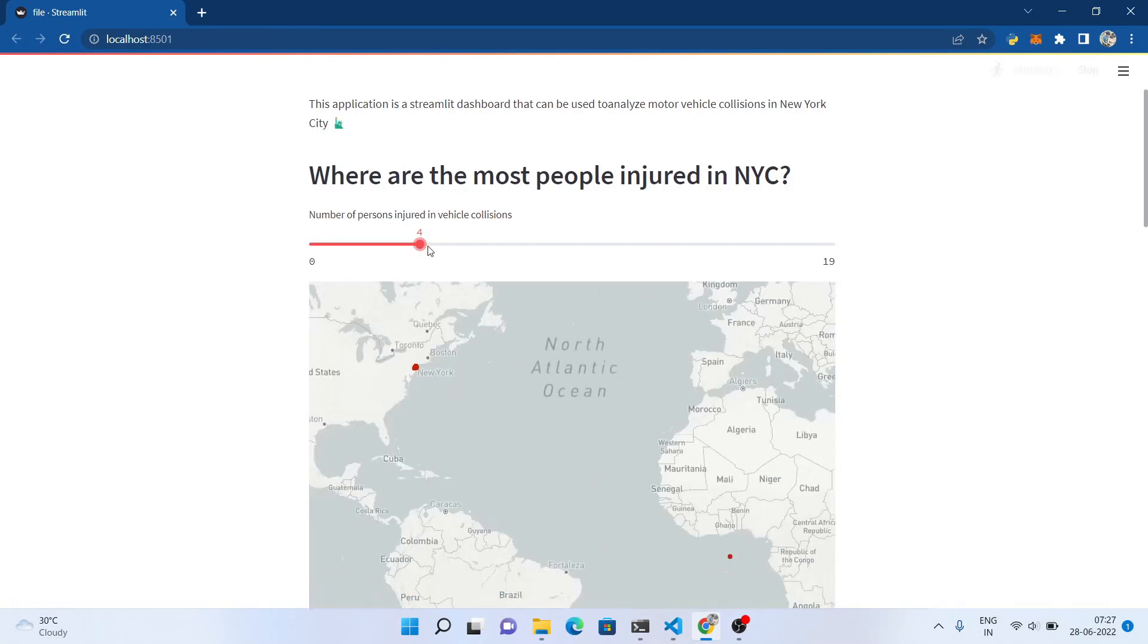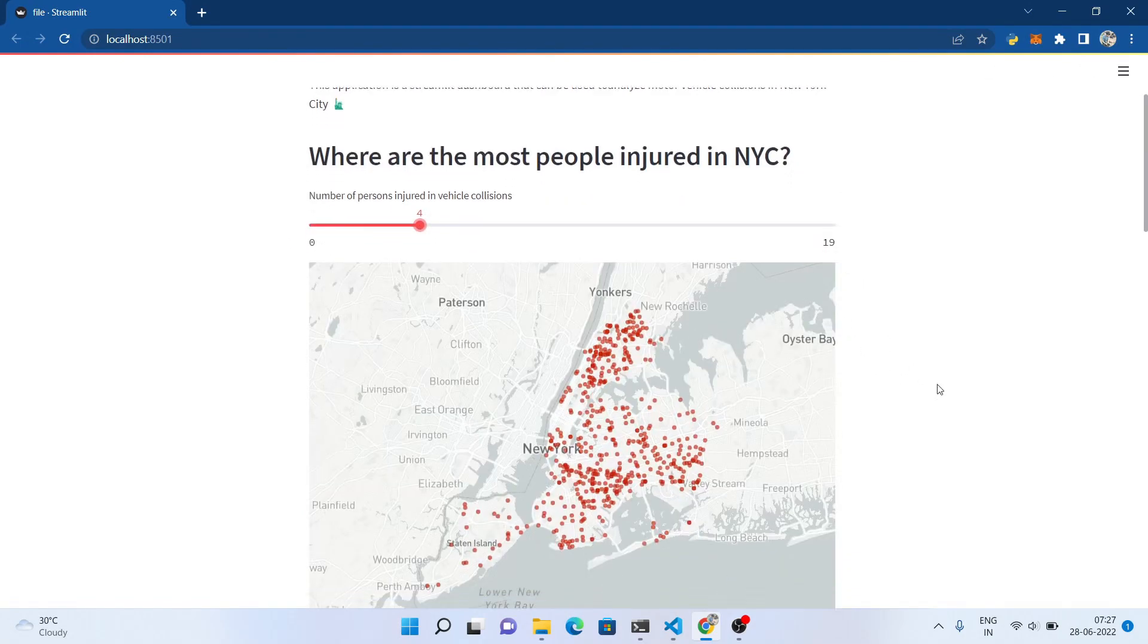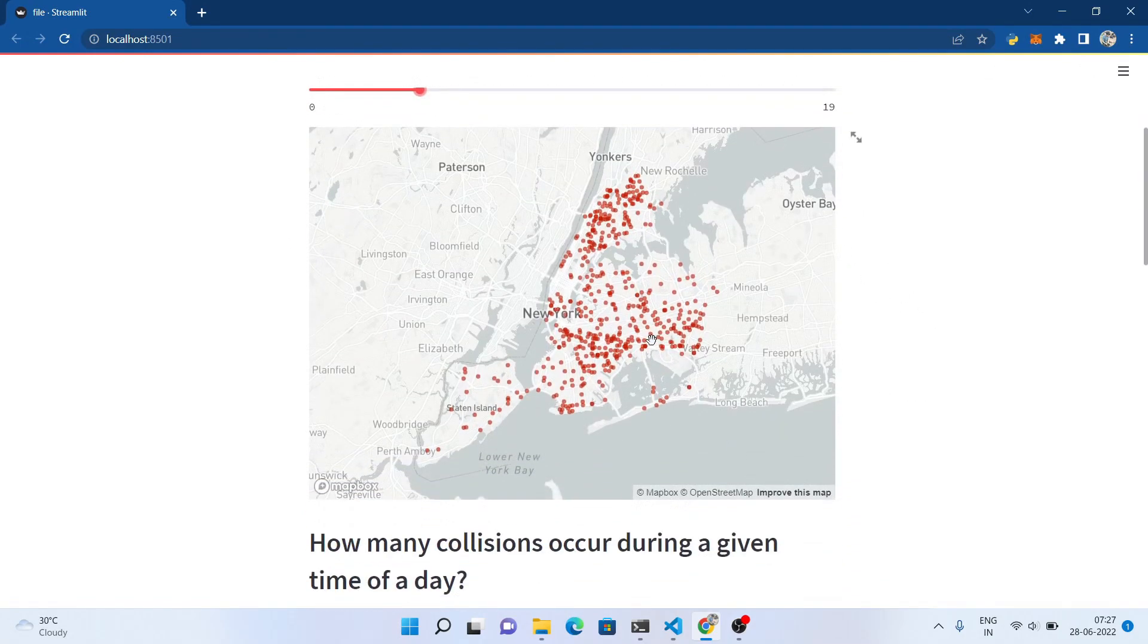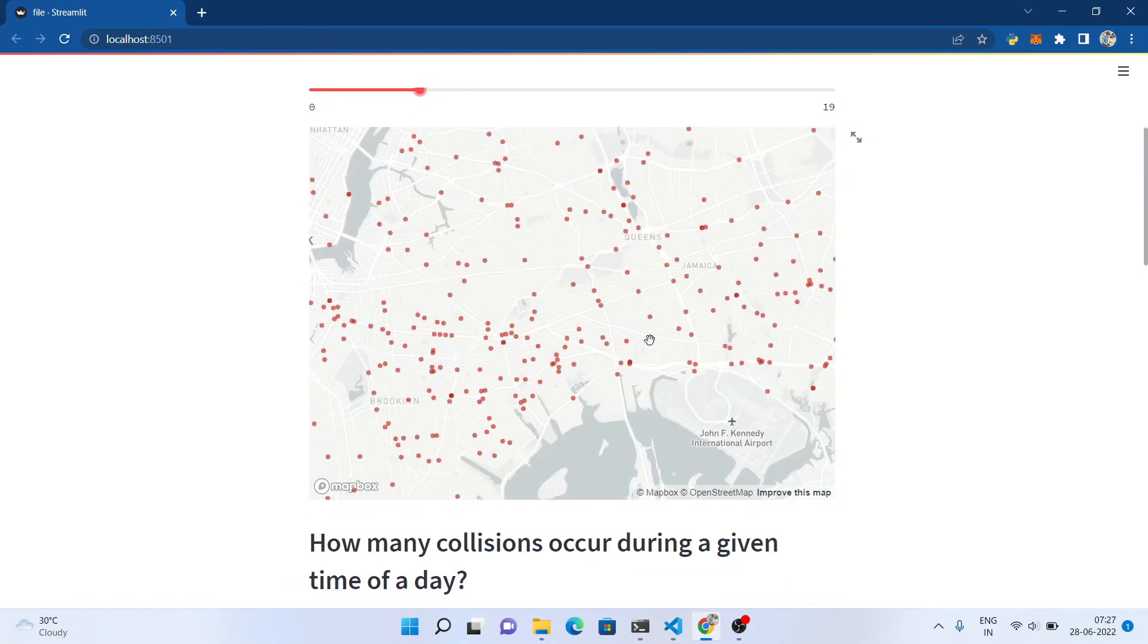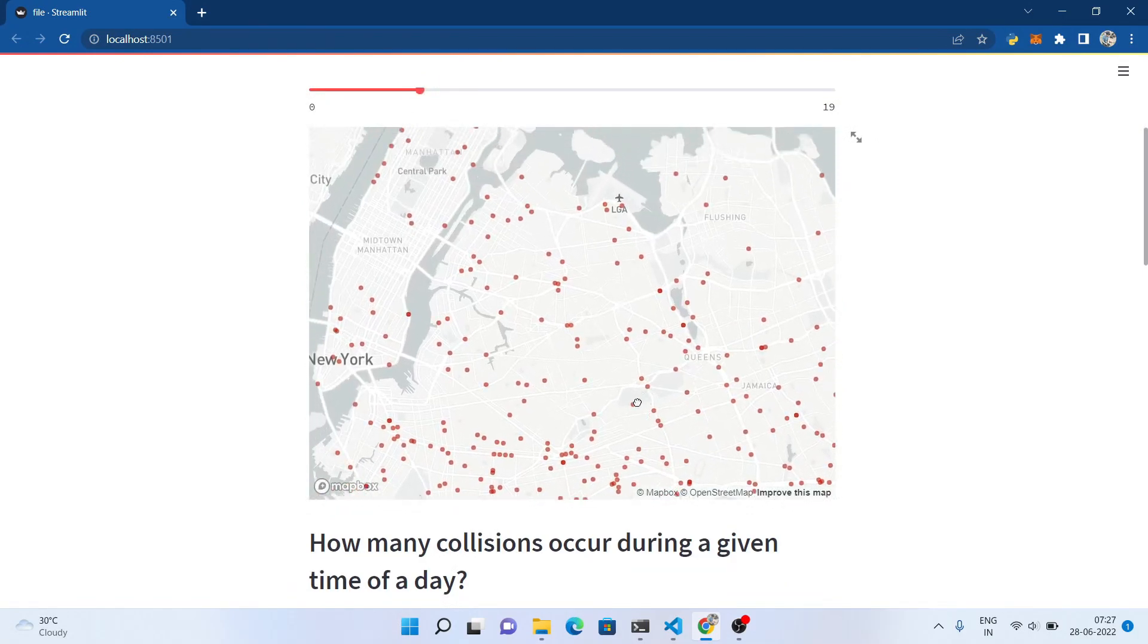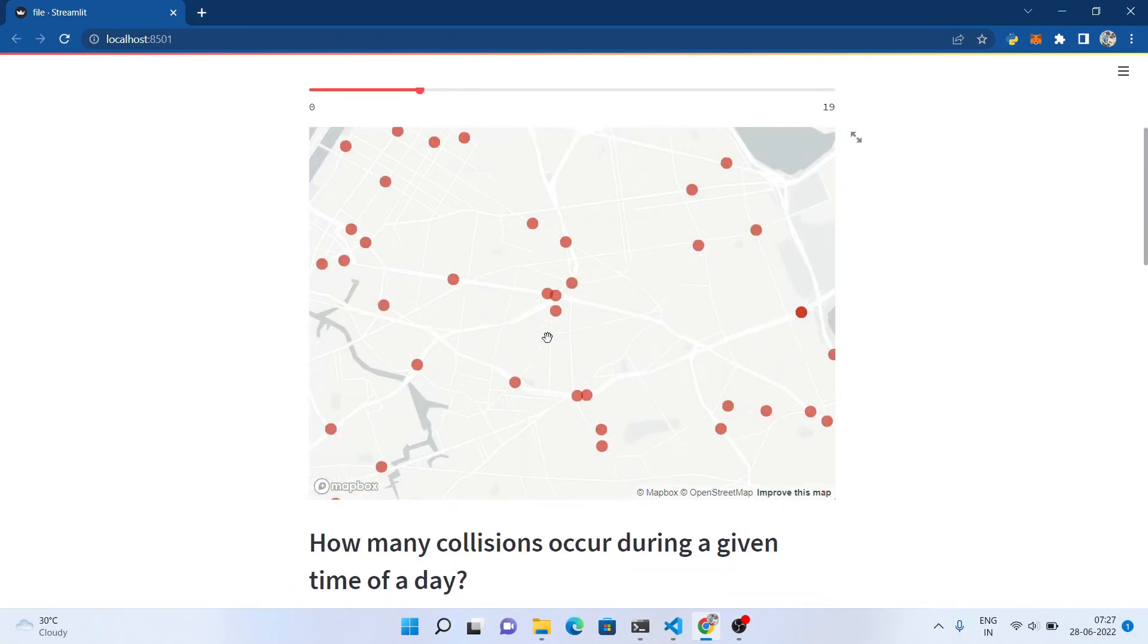First, we gonna see where the most number of people get injured through maps. You can slide the slider and set the data according to your preferences.